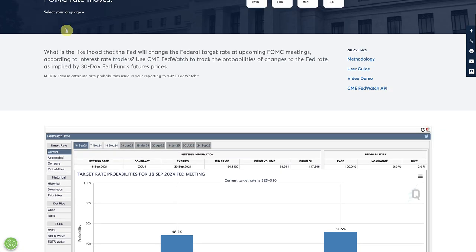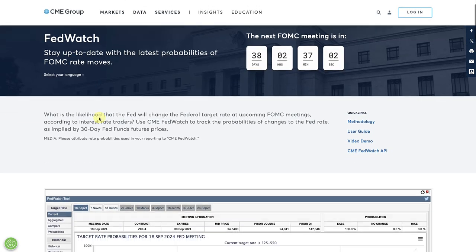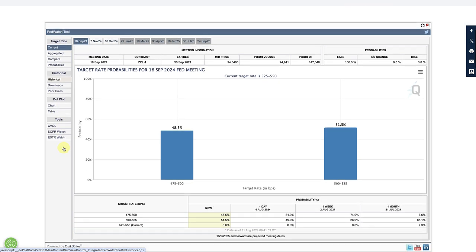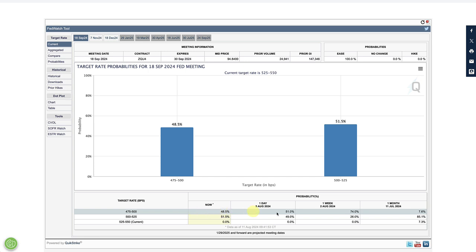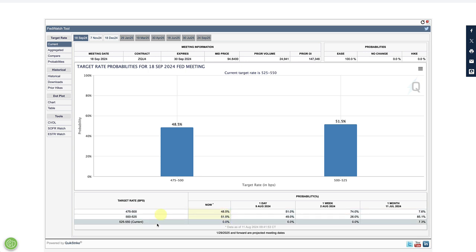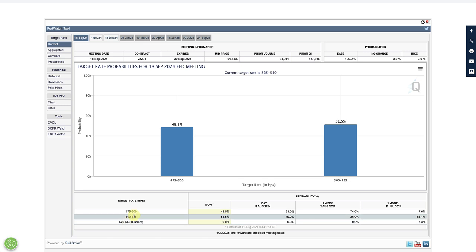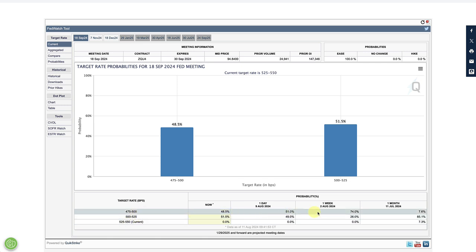Looking at the CME FedWatch tool, the market pretty much priced in further cuts — we definitely got a 100% chance of an ease. A month ago it was only about a 6-7.6% chance of a 50 basis point cut. Then after the non-farm payrolls and jobs data, we got a massive increase in the probability of a 50 basis point cut.